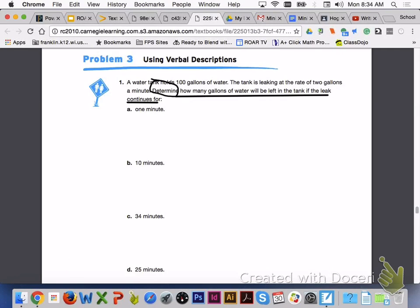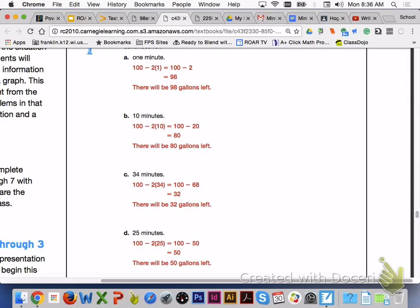Please turn to page 507, Problem 3, Using Verbal Descriptions. A water tank holds 100 gallons of water. The tank is leaking at the rate of 2 gallons a minute. Please answer number 1, letters A through D, with your group members. For letter A, if the leak continues for 1 minute, there will be 98 gallons left. B, 10 minutes, 80 gallons left. C, 34 minutes, 32 gallons left. And D, 25 minutes, 50 gallons left.